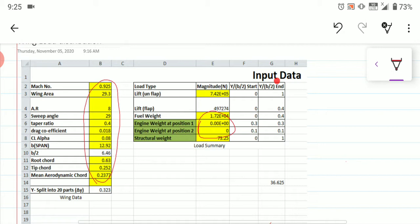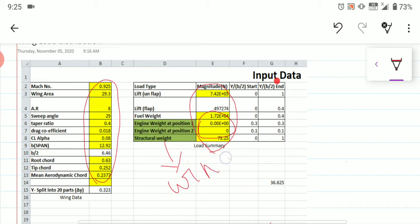After filling up all the yellow-shaded portions, you can see the lift without flap, lift of the flap, fuel weight, engine weight at position one and position two, and the structural weight of the wing. Now let us fill up all these data — fuel weight, engine weight, and structural weight.